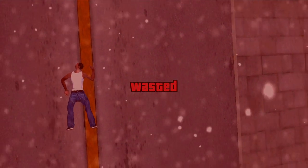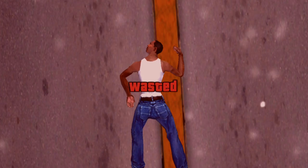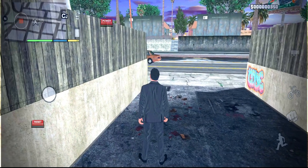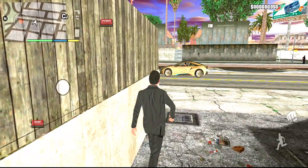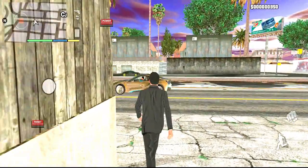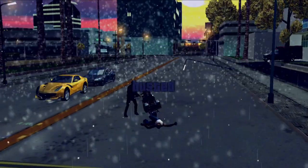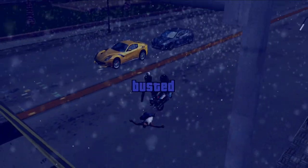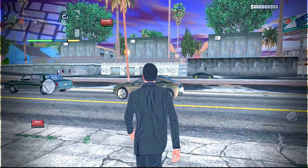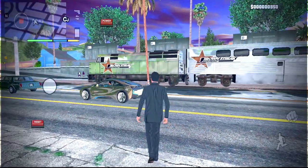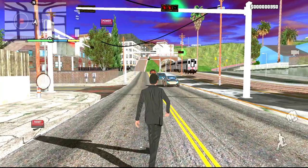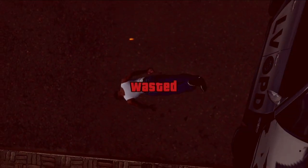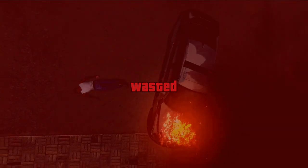Hey guys, welcome back to a new modding video. Today I am going to show you GTA 5's vested style mod. As you can see, this is a close script mod that you can apply in your game. You can see GTA 5's animation coming here — like when you are dying — and the vested style is written. This is GTA 5's animation style, which is a very cool thing and I hope that you like it.